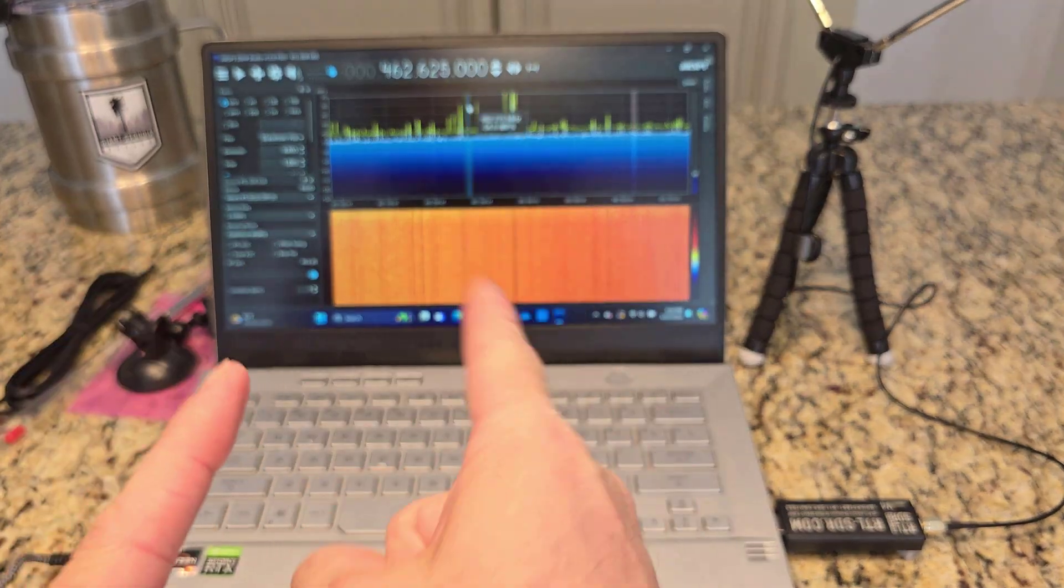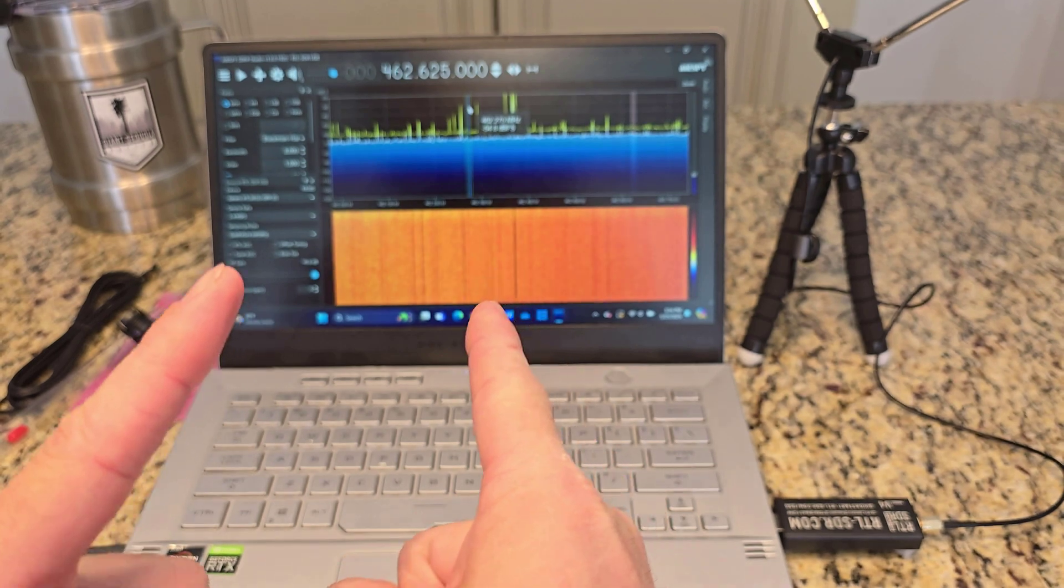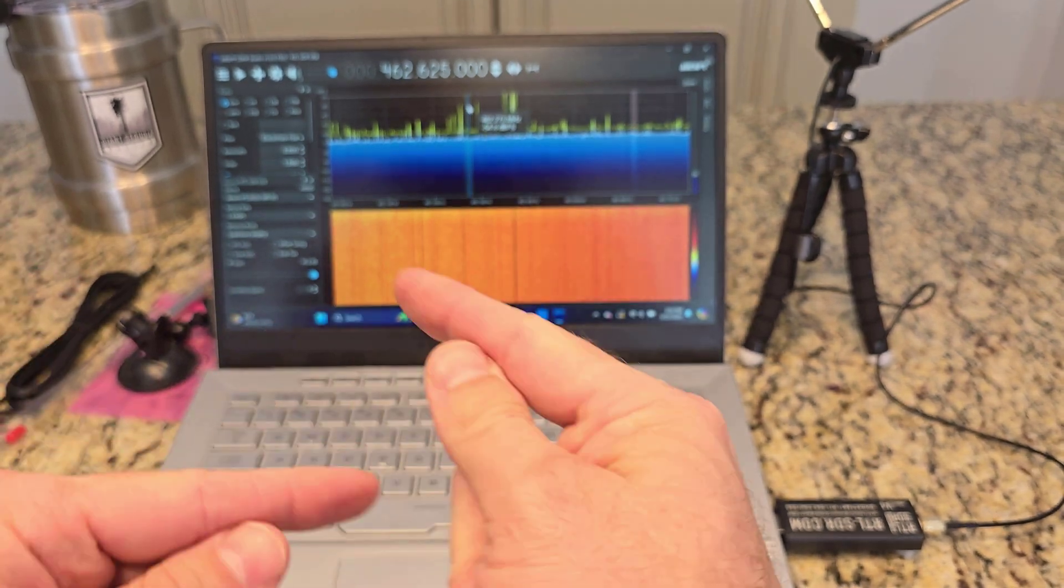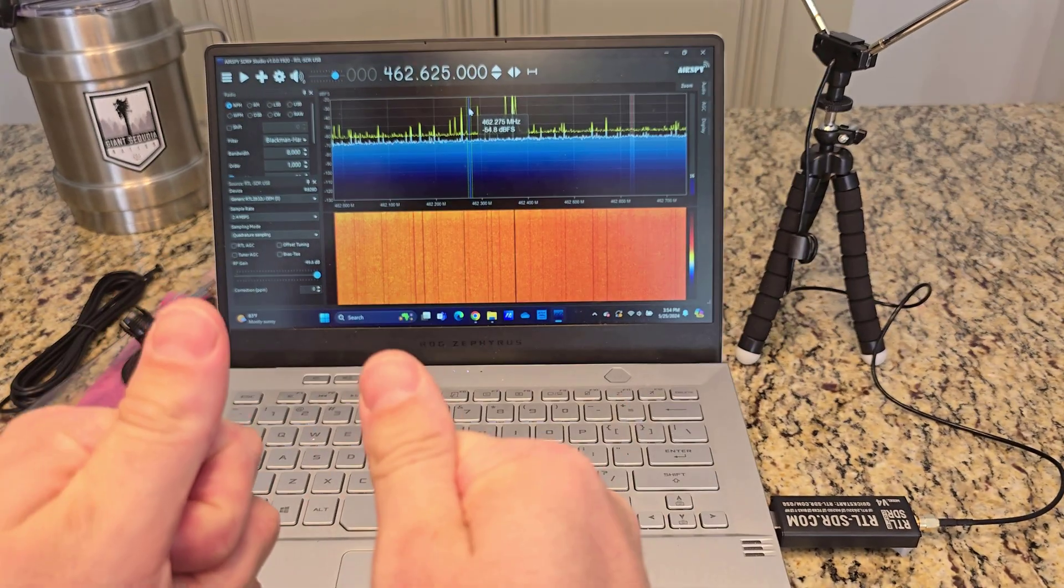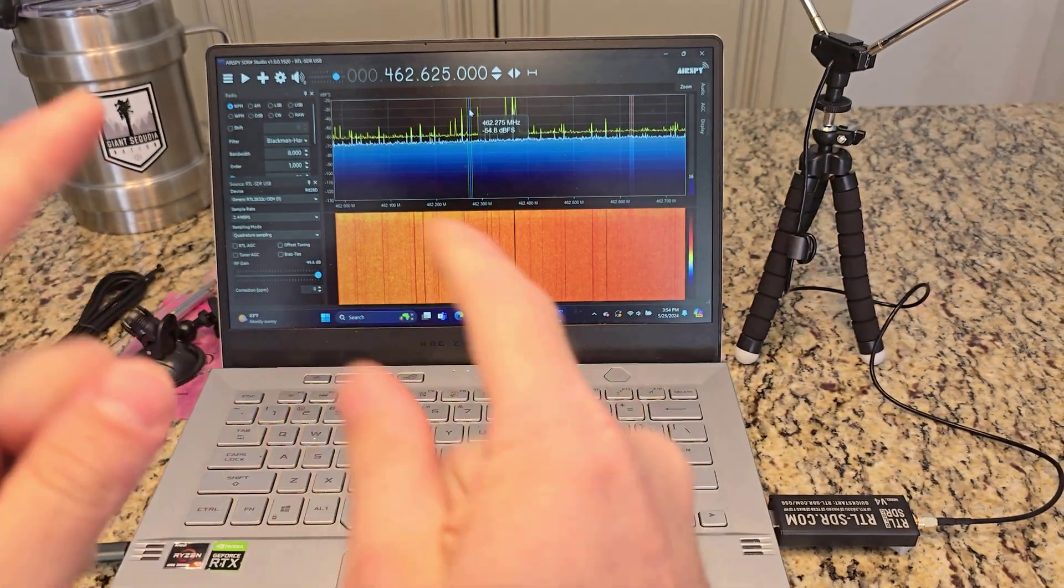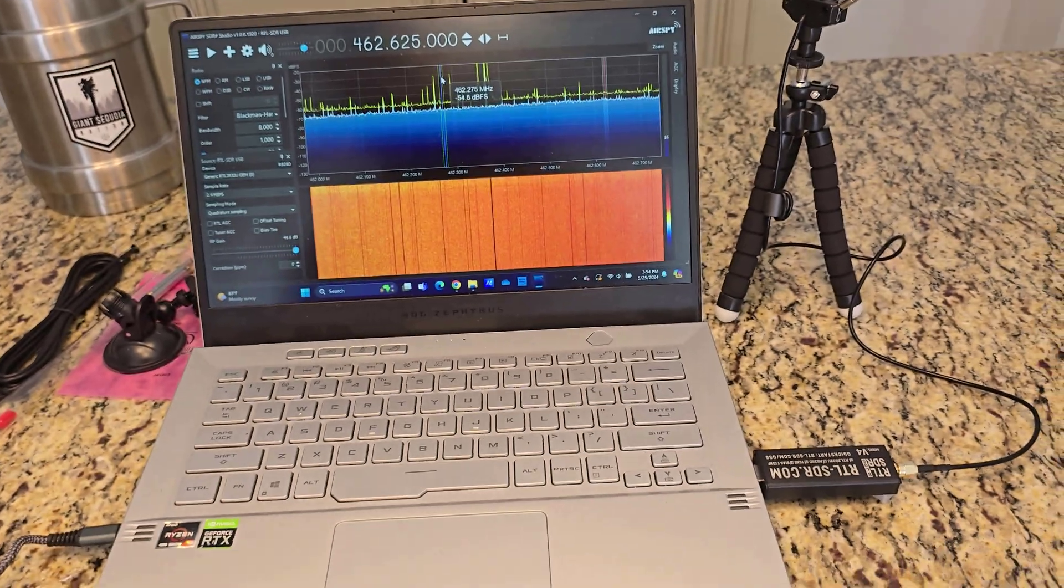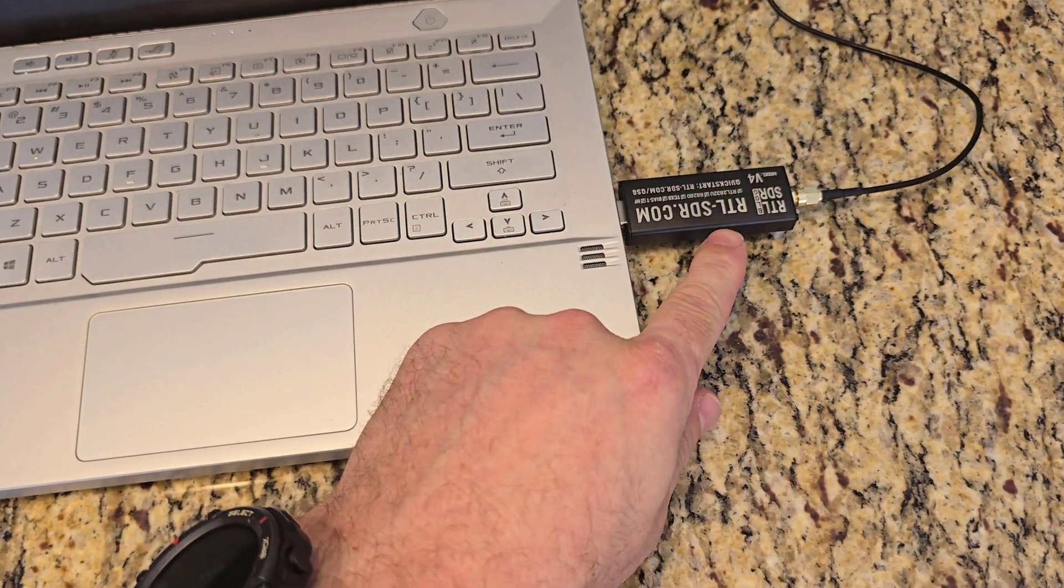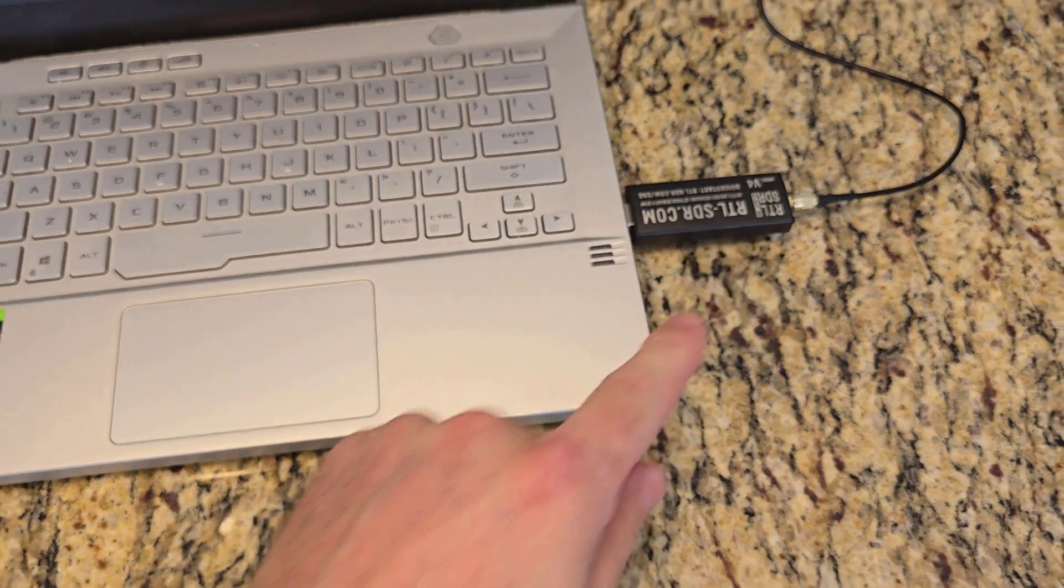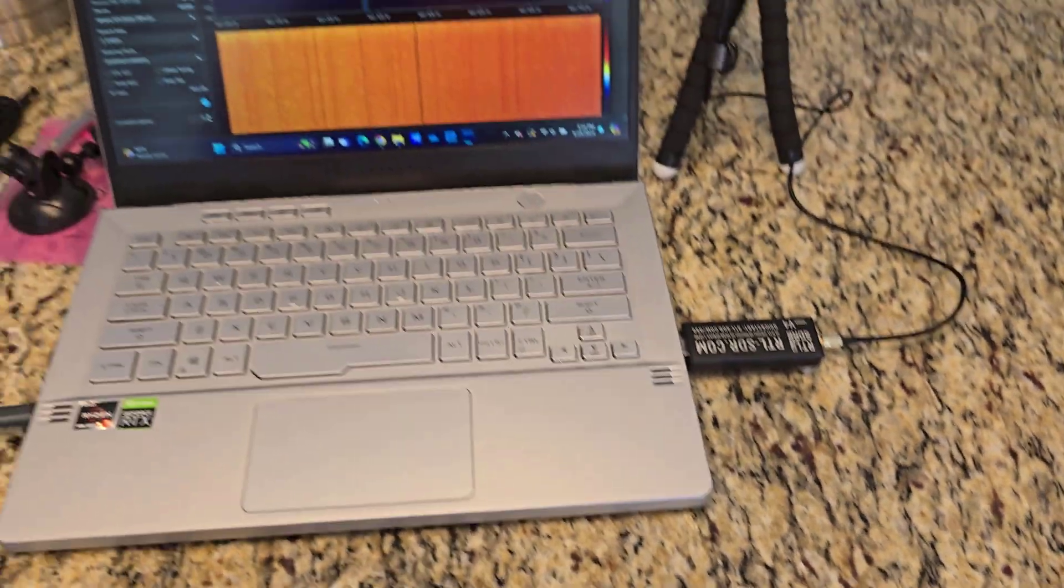All right guys, if you're not super techie like me but you want to get into the digital world just a little bit of listening, let me tell you what you got to get: one of these RTL-SDR dongles.